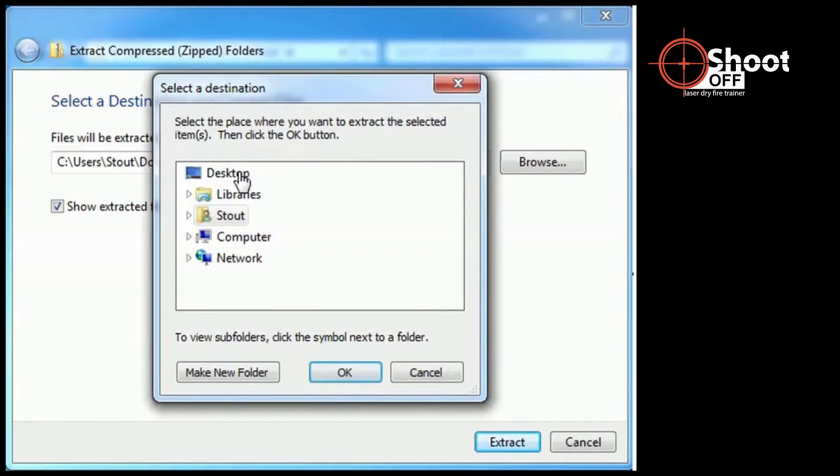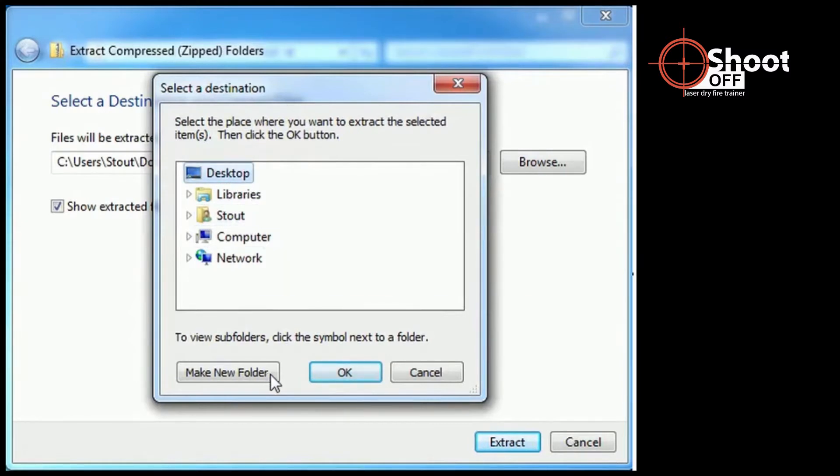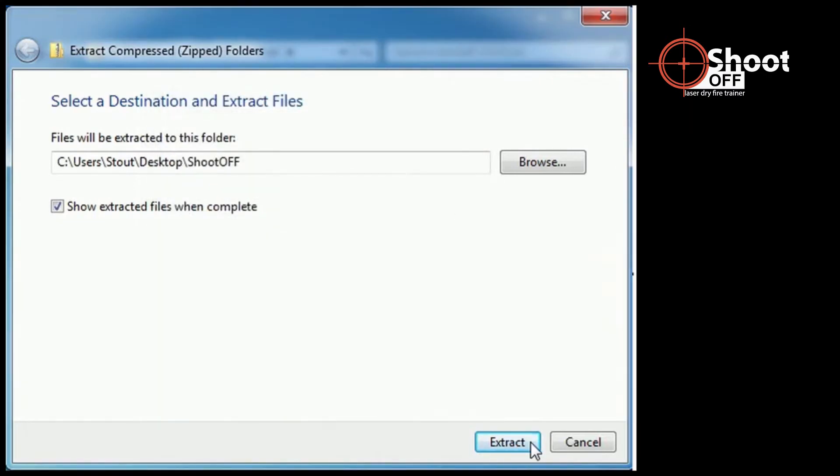Click Desktop, then Make New Folder. Type ShootOff to name the new folder. Click OK. Click Extract.